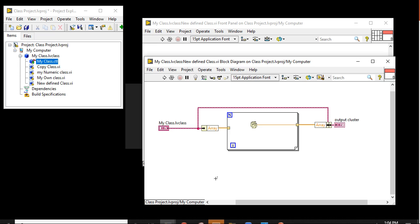If you want to design object-oriented programming in LabVIEW, you can start from this kind of small programming. Thank you for watching this video. In the next video I will show you how we can use this type of custom class.